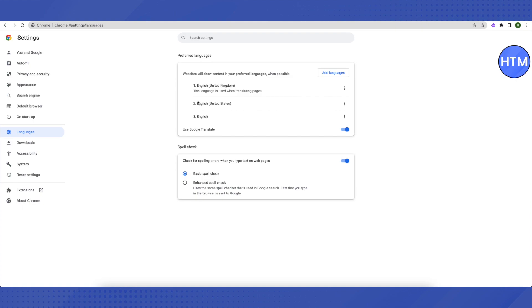Let's get started with it. In the first method, you need to open up the settings on your browser, and after that select the languages option on the left-hand side. You will be able to add language over here.